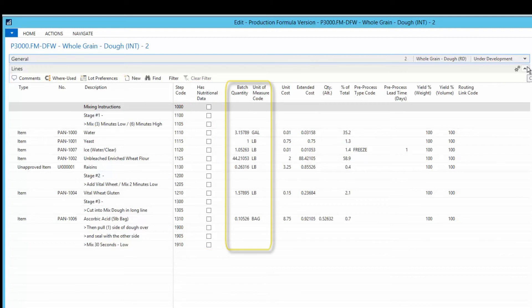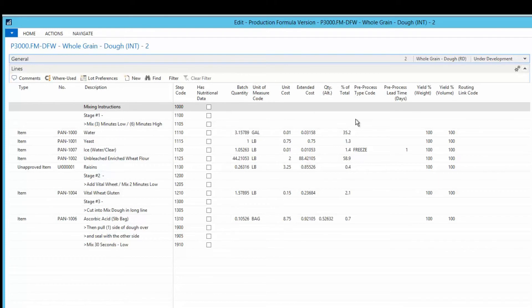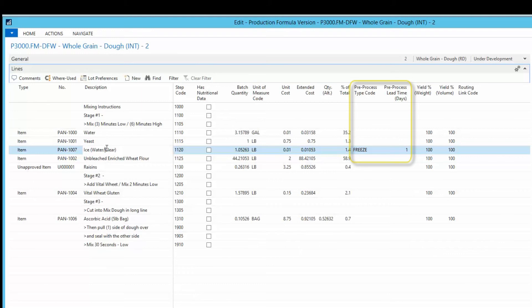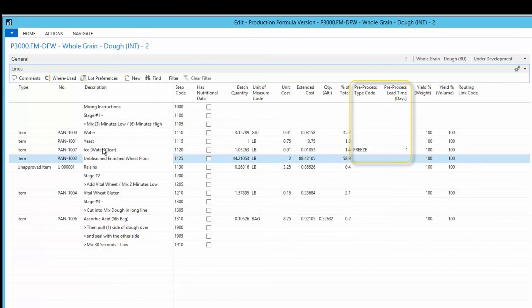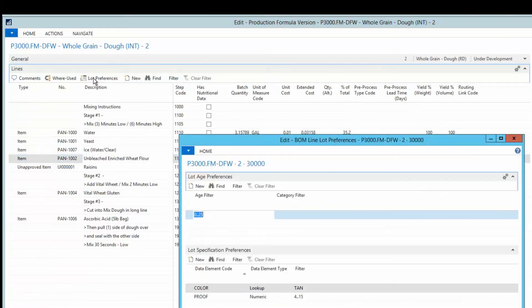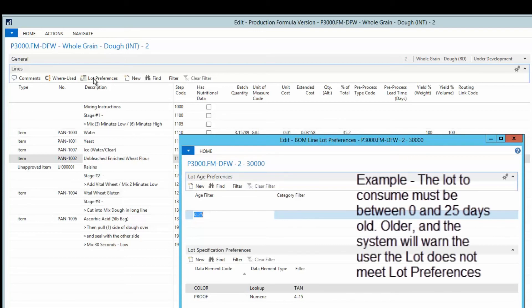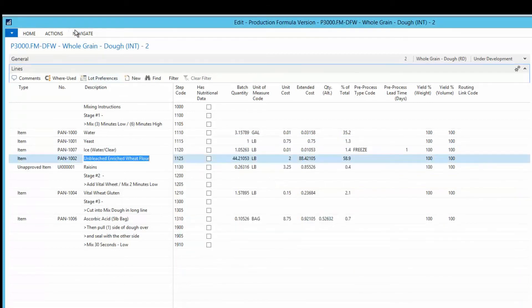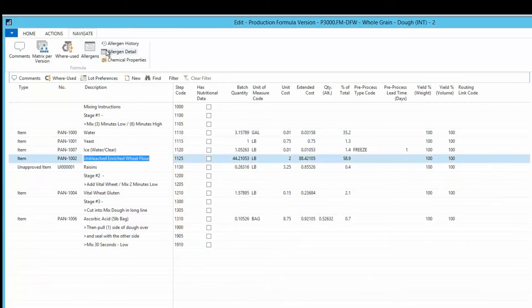The batch quantity field is populated with the quantity of the component to be used in the production of a single batch of the formula. With preprocesses, certain activities must be performed on production materials before work on a production order can commence. When an item's lot is entered on a consumption journal line for a production order, lot preferences will alert the baker if the entered lot does not meet the defined lot preferences.